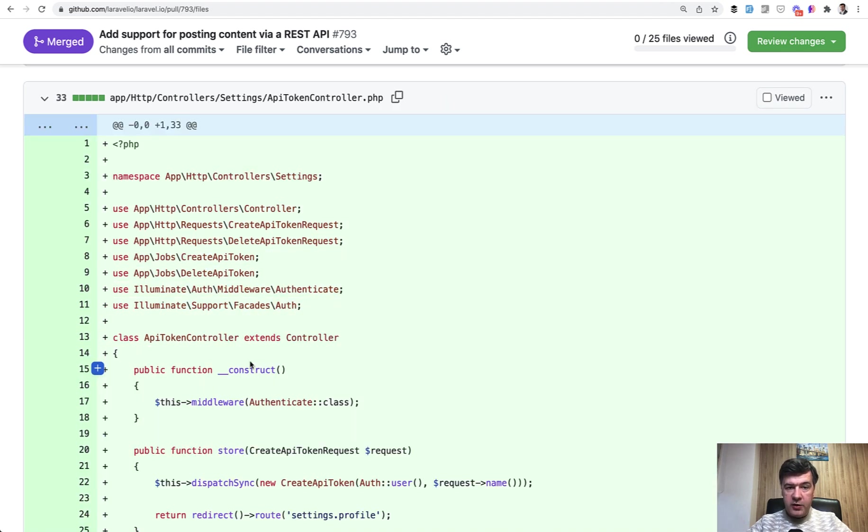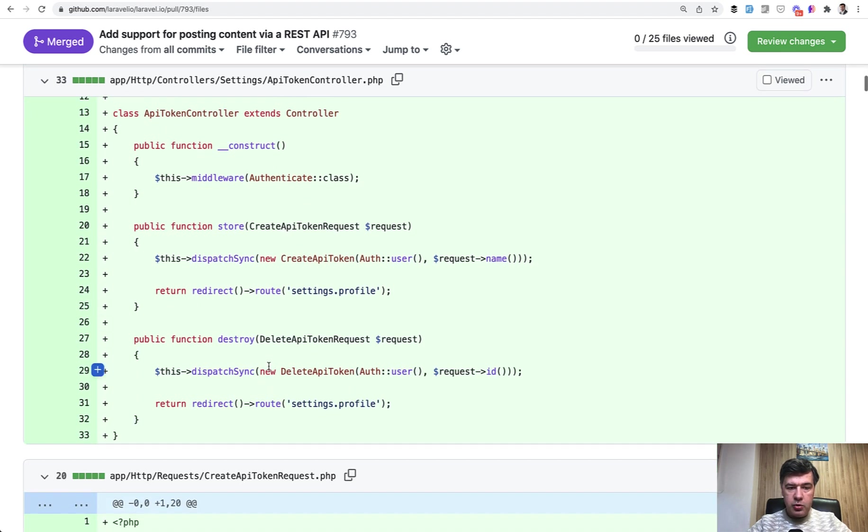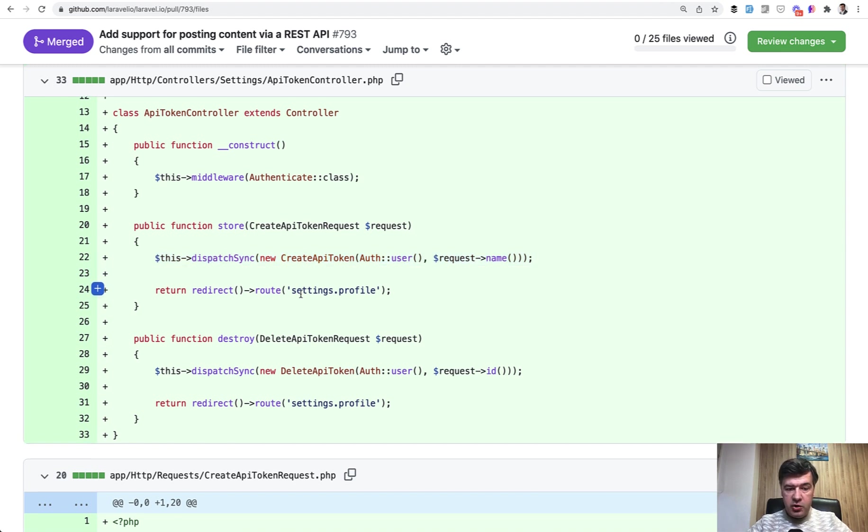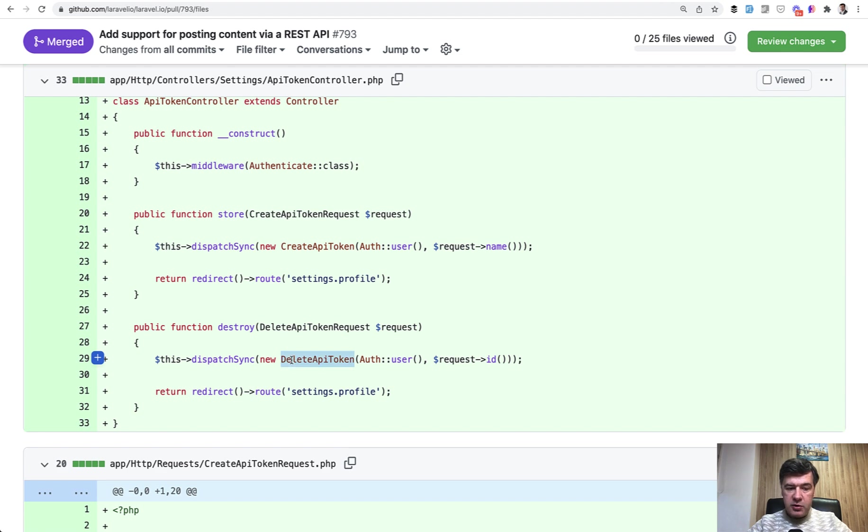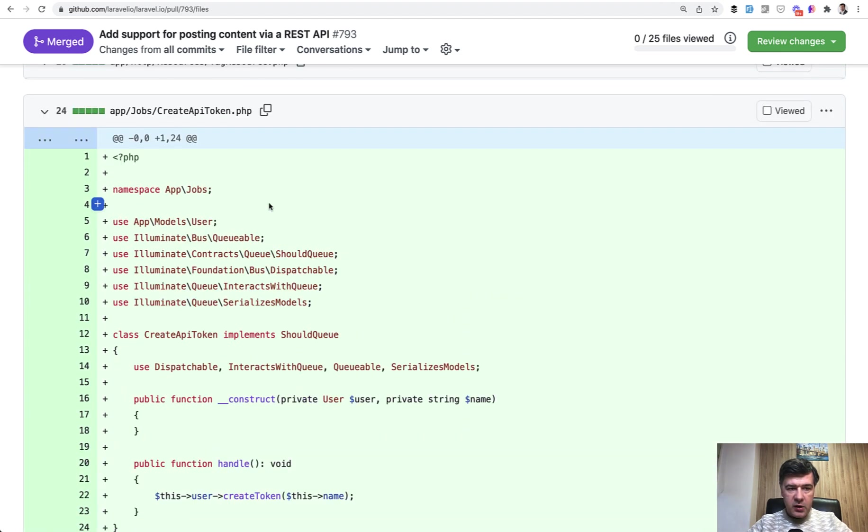And also we have the controller to get the API token by user. We have API token controller that creates API token for user that create API token is a job. And also you can visually delete the API token, which is also a job if we navigate to that.